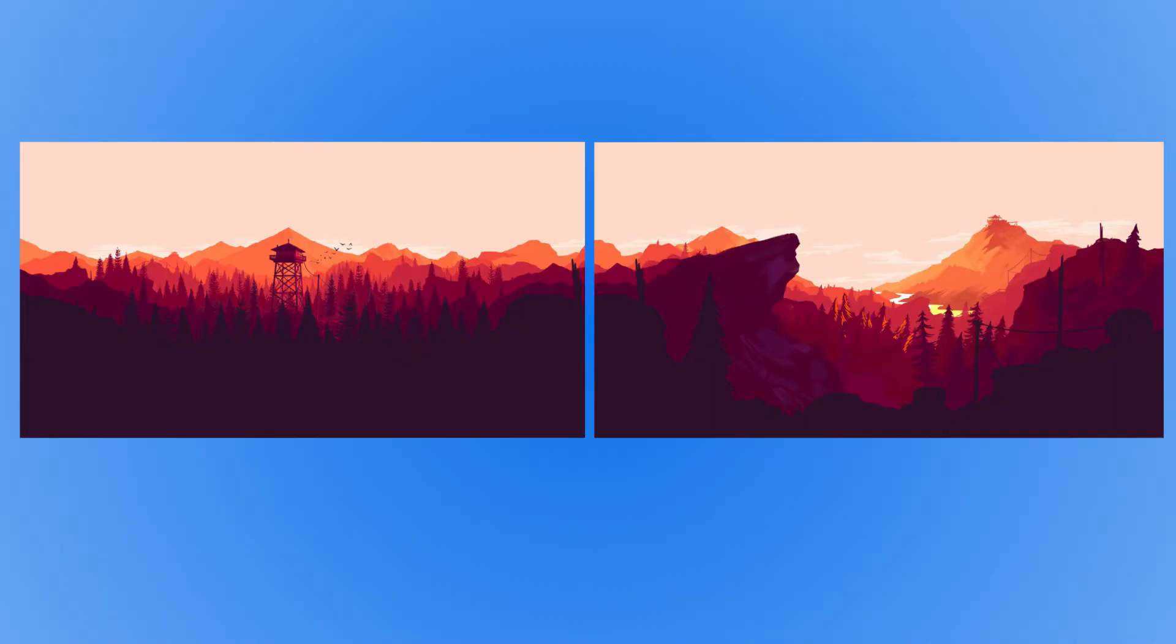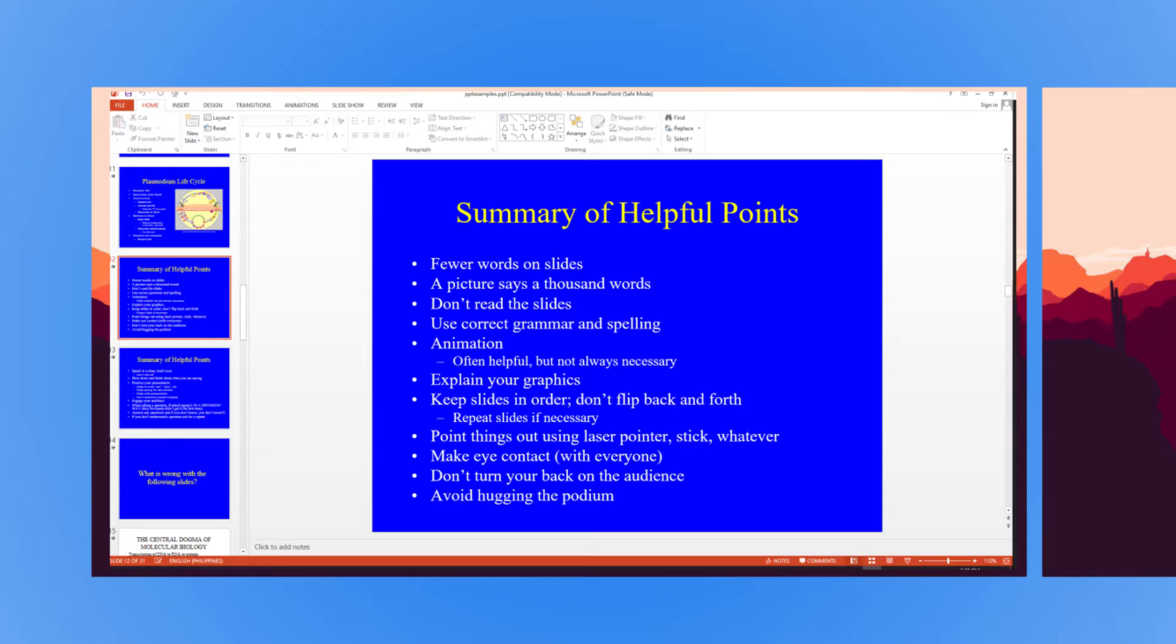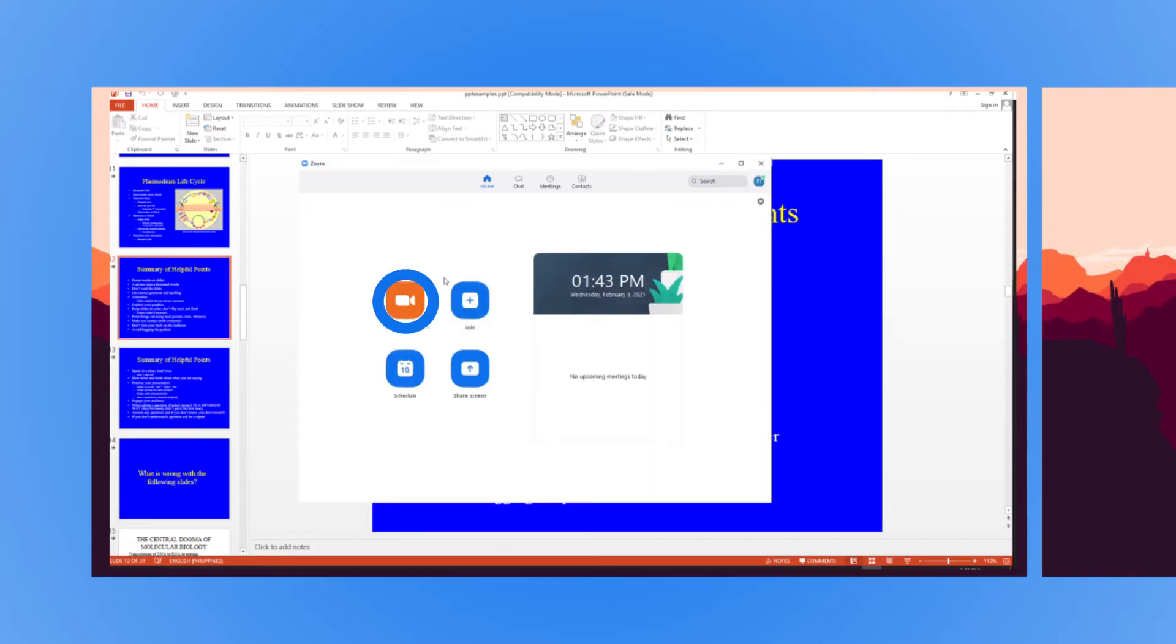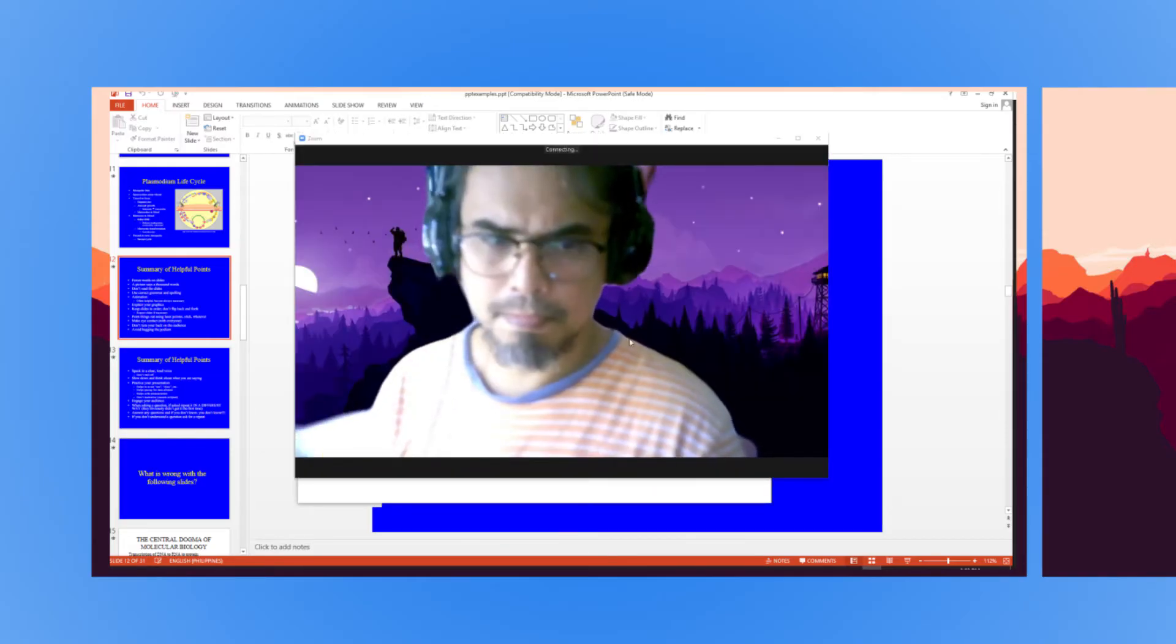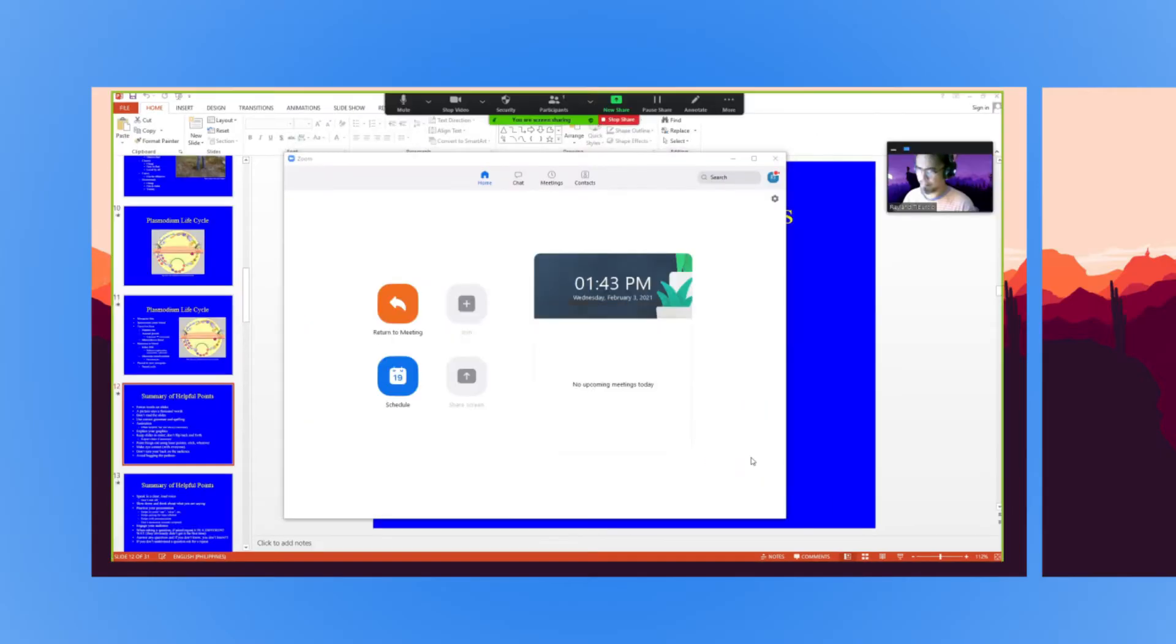Let's start with the dual monitor method since it's the best of the bunch. Open the PowerPoint file you want to present, then start or join a Zoom meeting. Click on the green Share Screen icon in the meeting controls at the bottom of your screen. Select your primary monitor, then click Share.